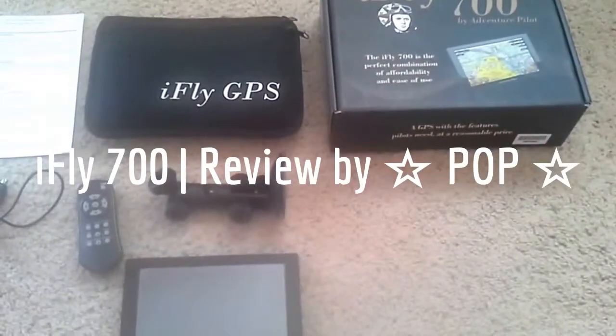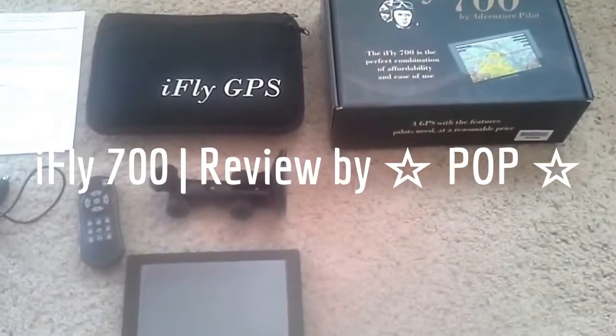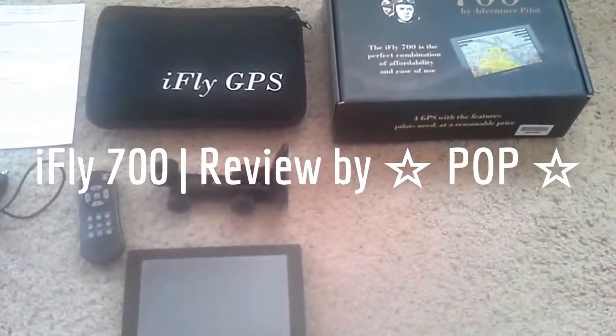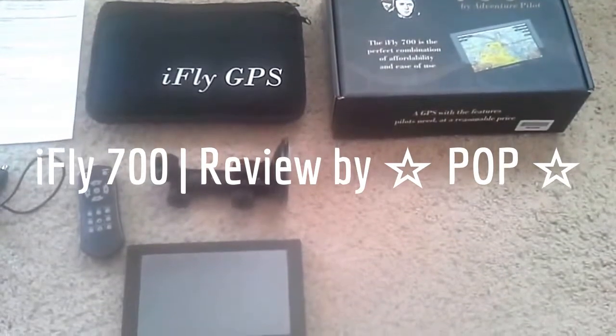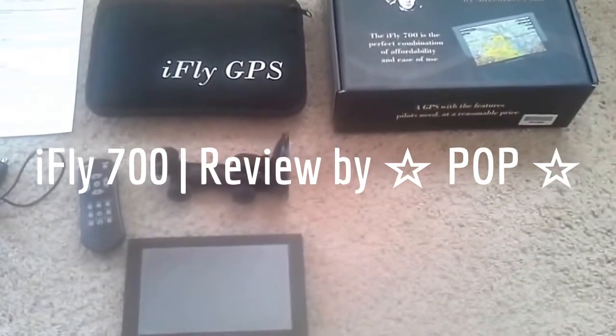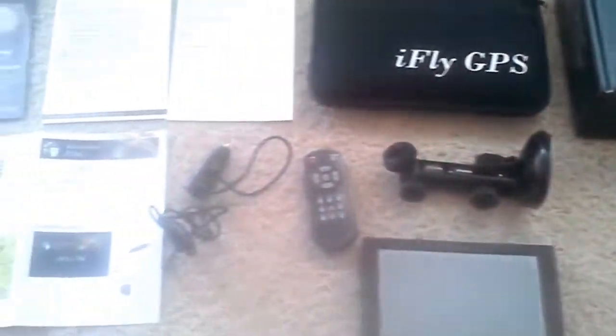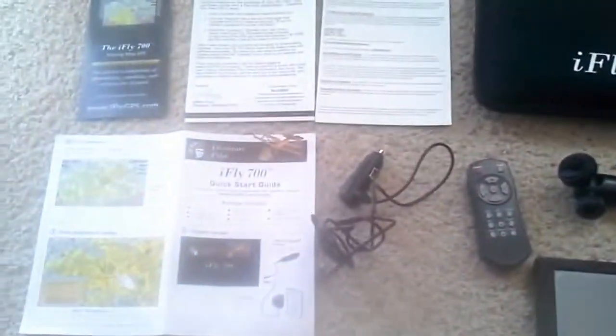Okay, here's a quick video on my iFly GPS 700 from Adventure Pilot. This is everything that comes with it.